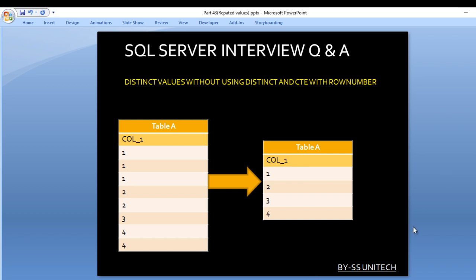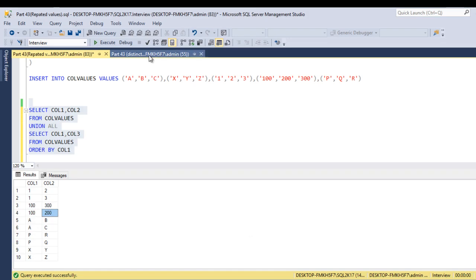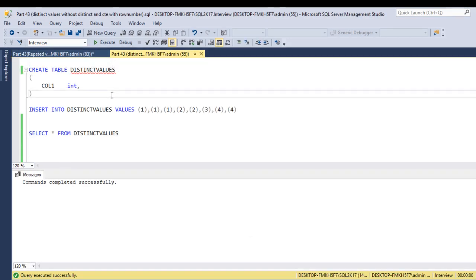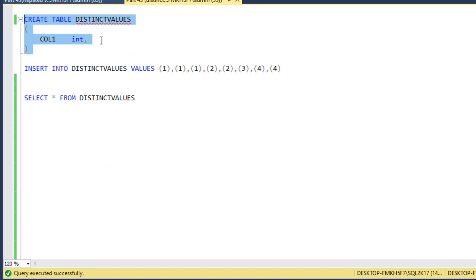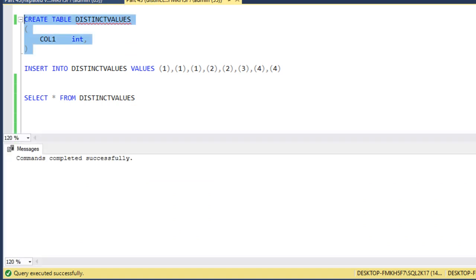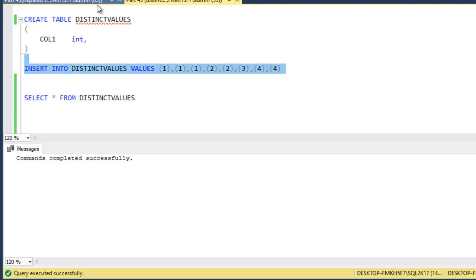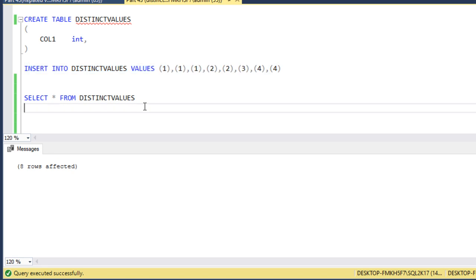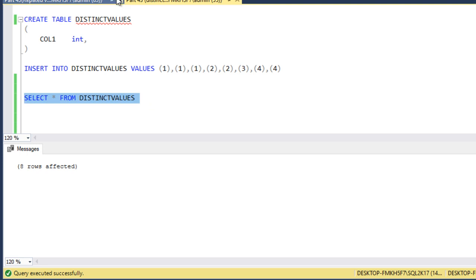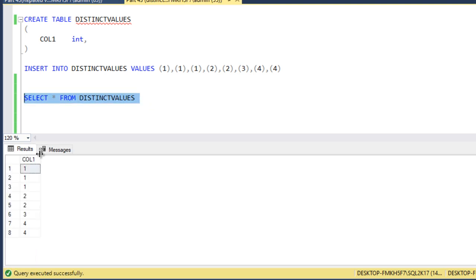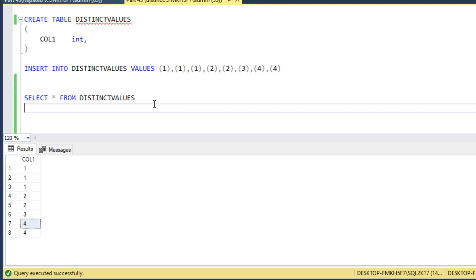We have a very simple method to get the output. Going to SQL Server Management Studio, we have a table. Let me execute the create table script — the table is created successfully. Then I will insert records into this table by executing the insert statement. Eight rows are affected, so data has been loaded successfully. Now we can check the data: we are getting 1 three times, 2 two times, 3, and 4 two times. In the output, we want distinct data.